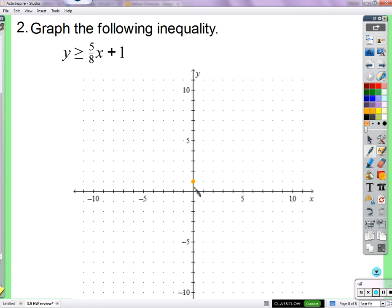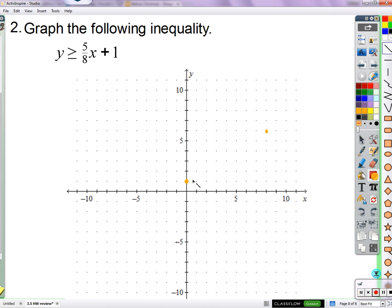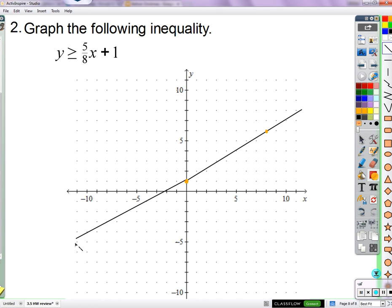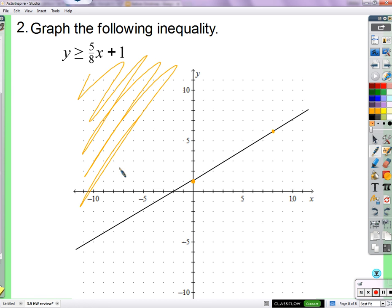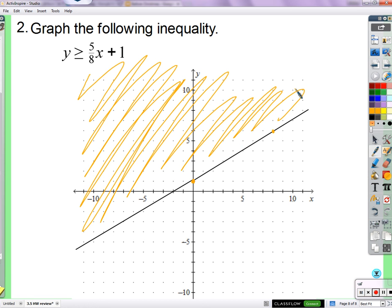The y-intercept is 1 and the slope is 5/8, so we go over 8 and up 5. We draw a solid line — not dotted, solid, because there's an equal-to sign. Then we shade above, because y needs to be greater, y is vertical, and vertically the things that are greater are above.